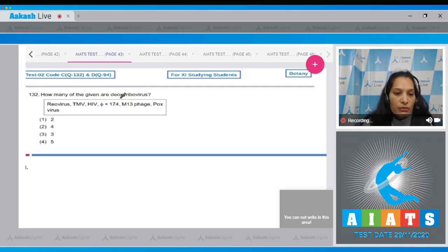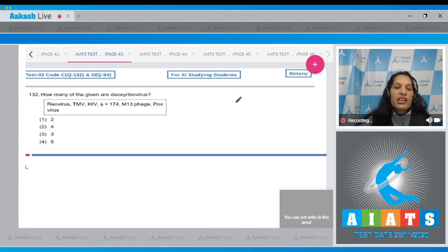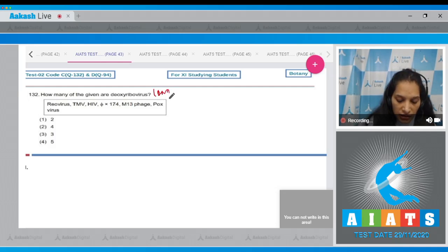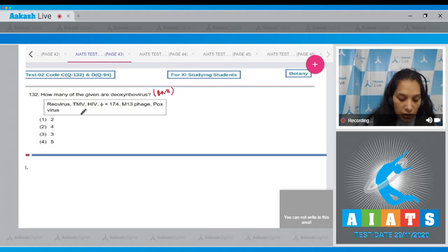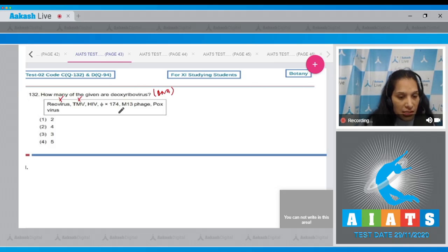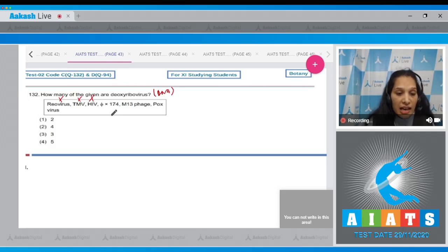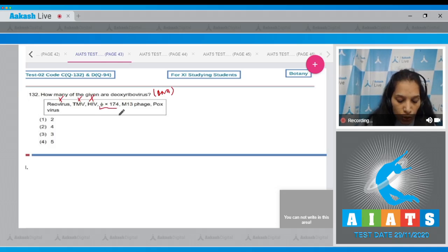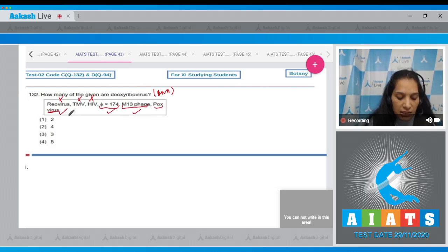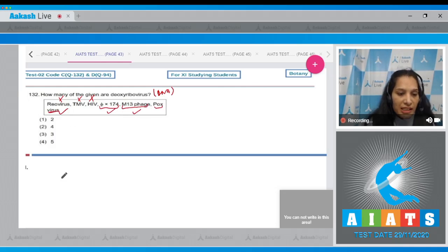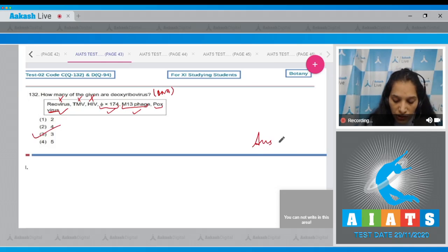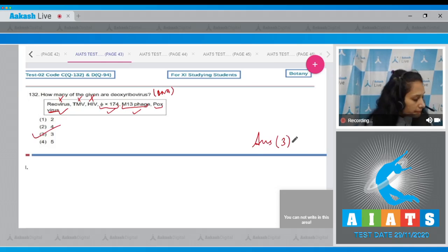Question 132: How many of the given are deoxyriboviruses? Deoxyriboviruses are viruses which contain DNA as the genetic material. Riovirus is RNA containing, TMV is RNA containing, HIV is again RNA containing, phage T2174 is DNA containing, M13 is DNA containing, pox virus is again DNA containing. So how many of them are deoxyribo? Three. The correct option is option number 3.